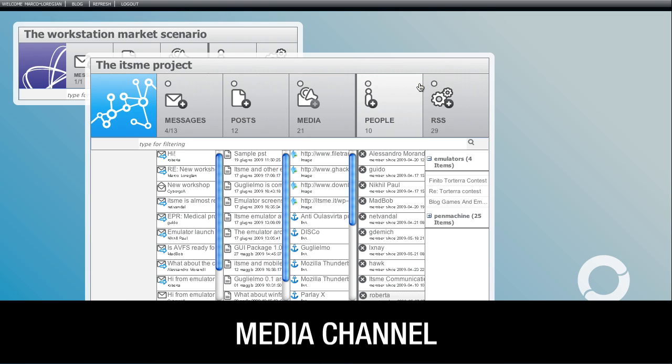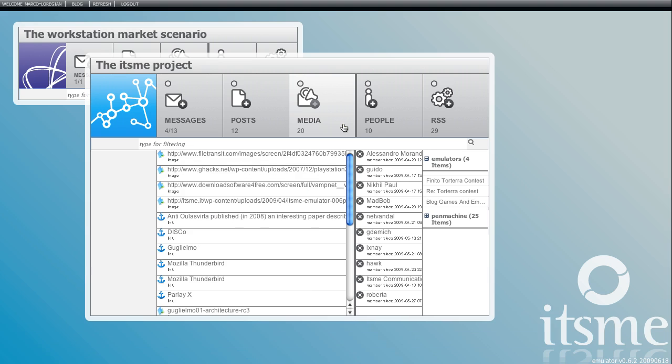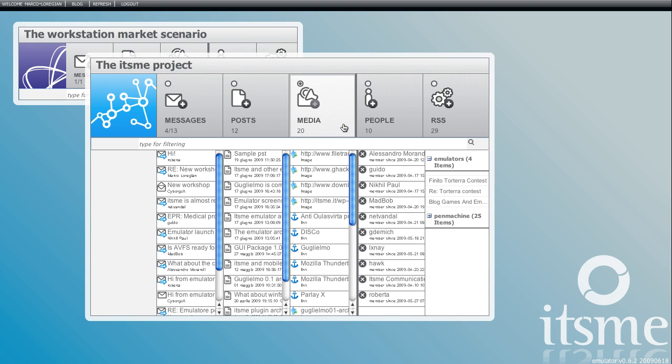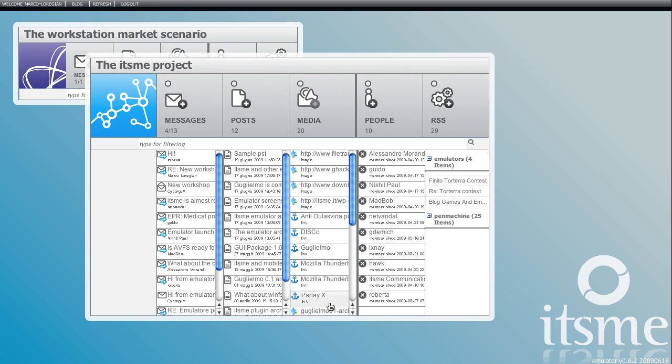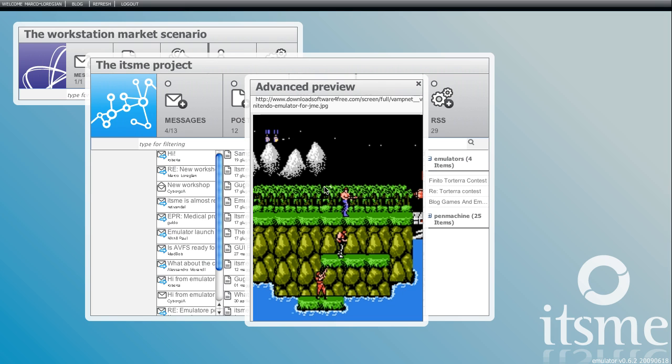Next is media channel with all the images, videos and slides used in the posts. I can preview any files without opening any posts.